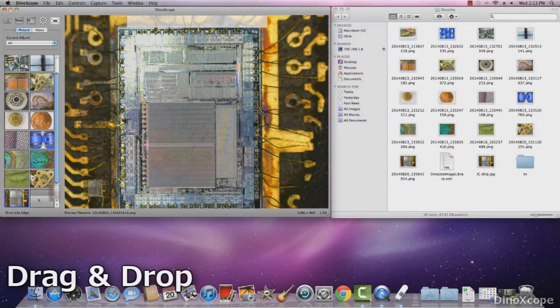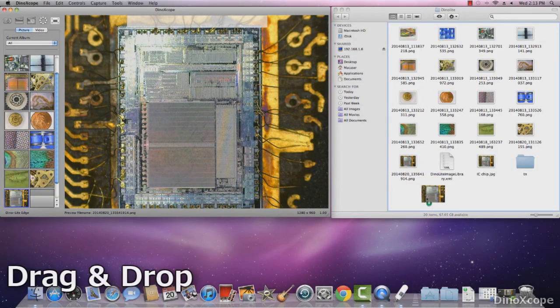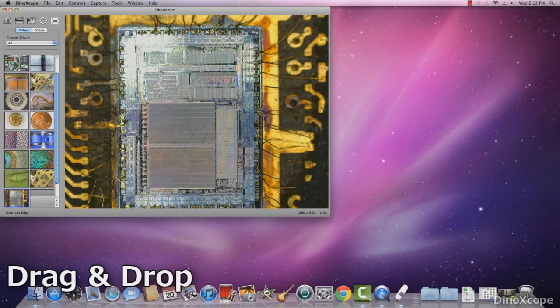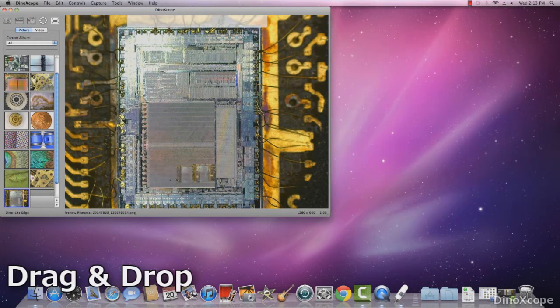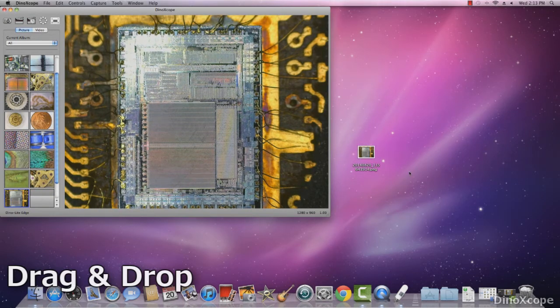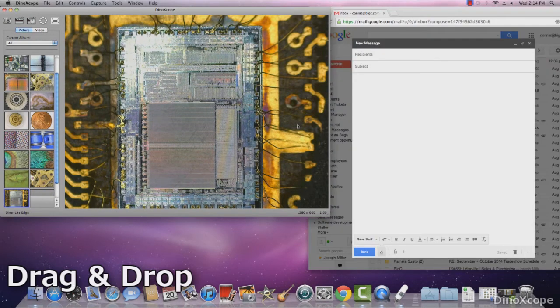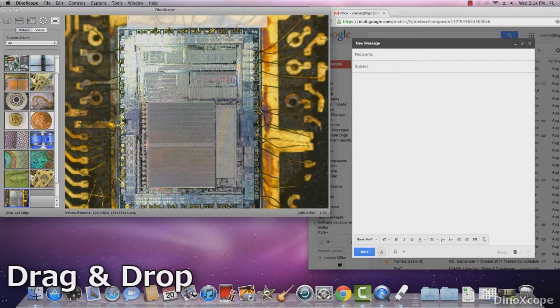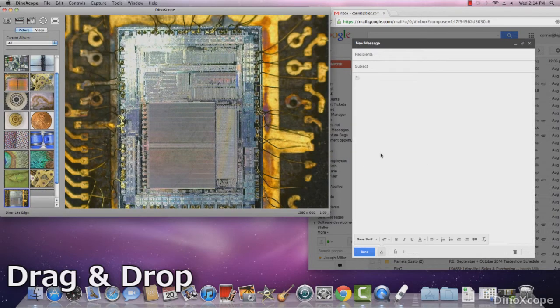Images can be dragged and dropped from the thumbnail gallery to other locations on the computer by simply clicking down on an image and dragging it to the desired location. Whether desktop, folder or even directly to email, then release the mouse click to drop.